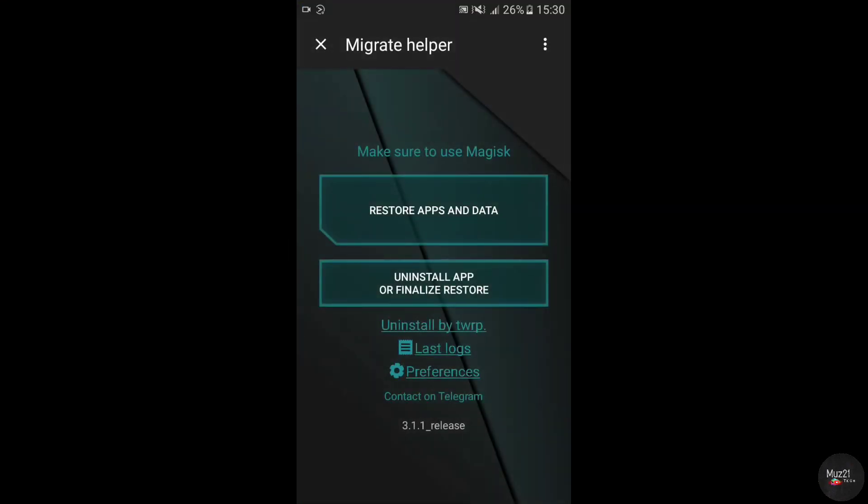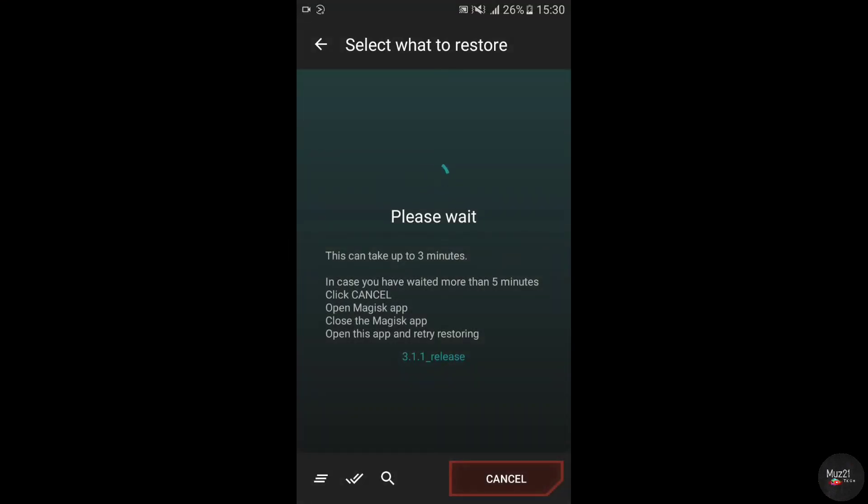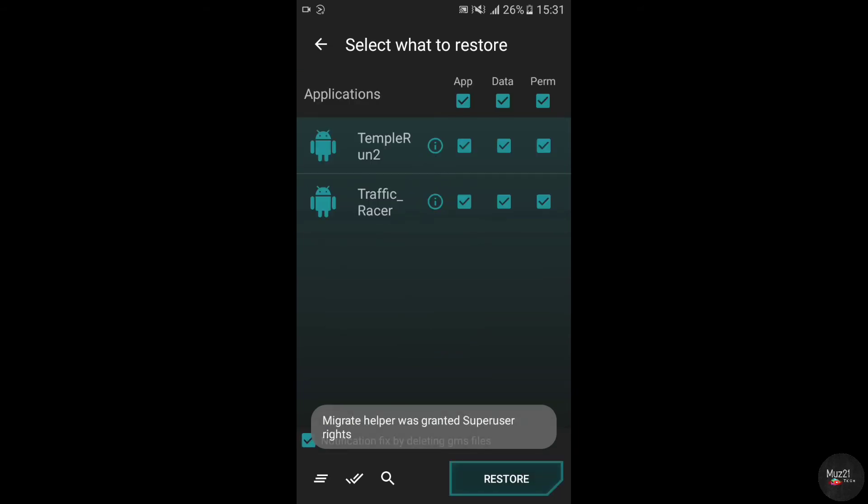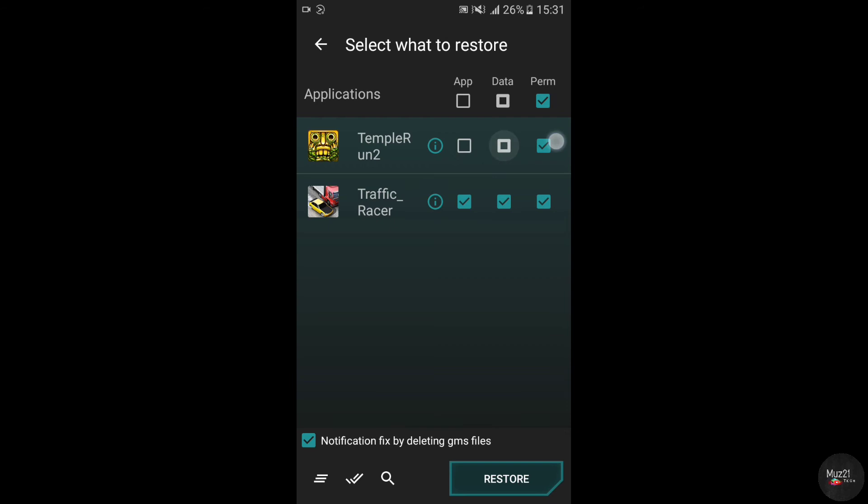Again you will receive a notification, tap that and tap the restore app and data button. I downloaded traffic racer game only, so I'm unticking the boxes of temple run game and don't tick the app box that you want to backup your data.